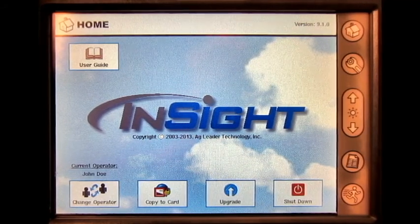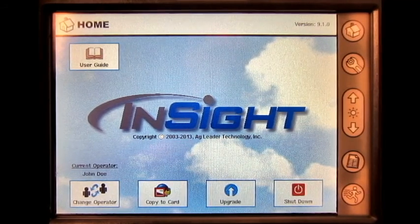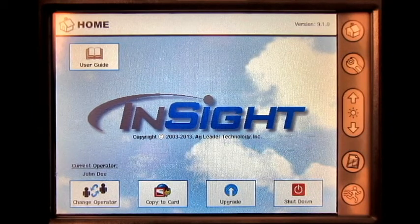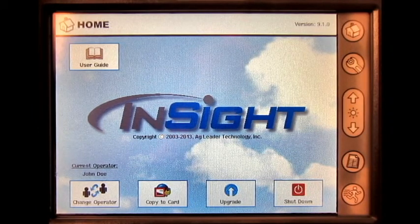In this video, we will cover what to do when you need to adjust your application or planting auto swath settings on the Ag Leader Insight display.